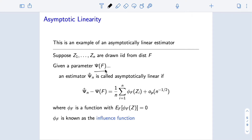Previously, that number was the population mean — a functional or function of the distribution. We also just looked at when psi of f was sigma squared, the variance of the distribution, and as we change f, that sigma squared can potentially change. Moving forward, we're often going to work in this functional way where we write parameters as the map psi applied to distributions or distribution functions f.